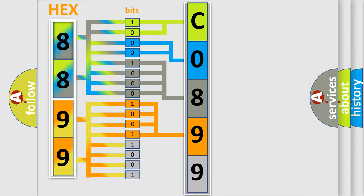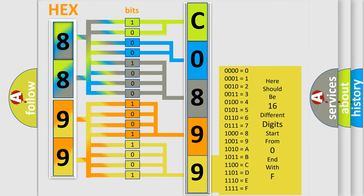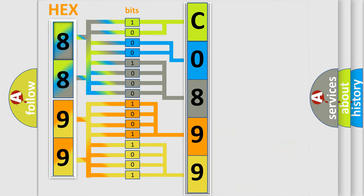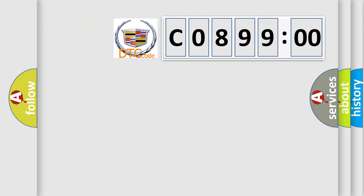A single byte conceals 256 possible combinations. We now know in what way the diagnostic tool translates the received information into a more comprehensible format. The number itself does not make sense to us if we cannot assign information about what it actually expresses.